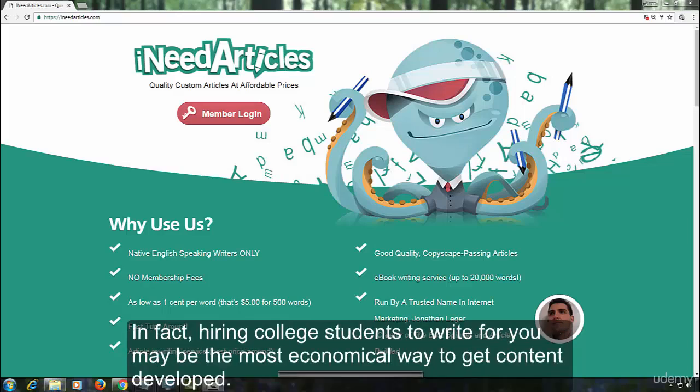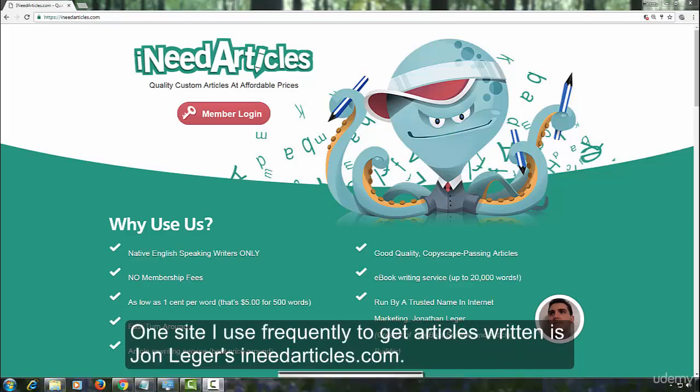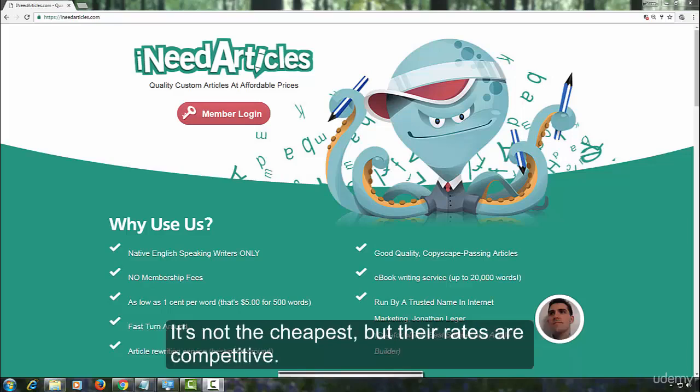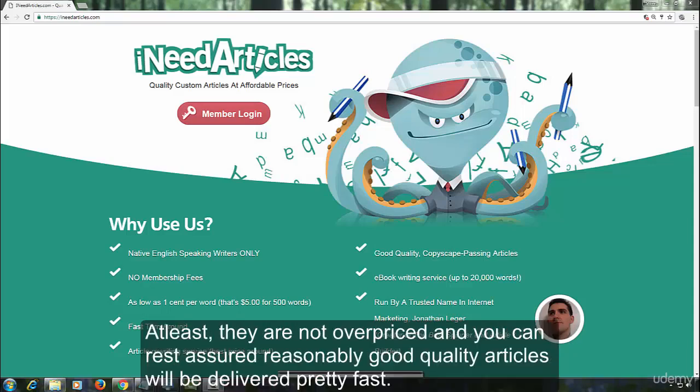In fact, hiring college students to write for you may be the most economical way to get content developed. One site I use frequently to get articles written is John Ledger's iNeedArticles.com. It's not the cheapest, but their rates are competitive. At least they are not overpriced and you can rest assured reasonably good articles will be delivered pretty fast.